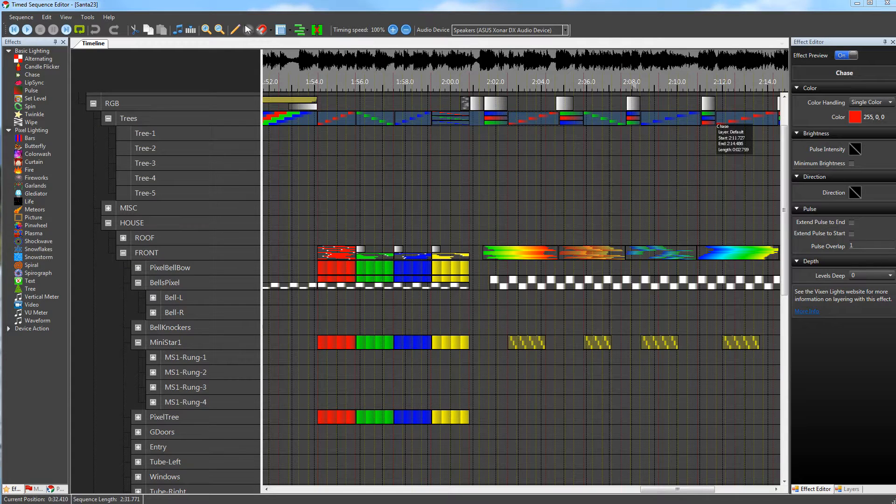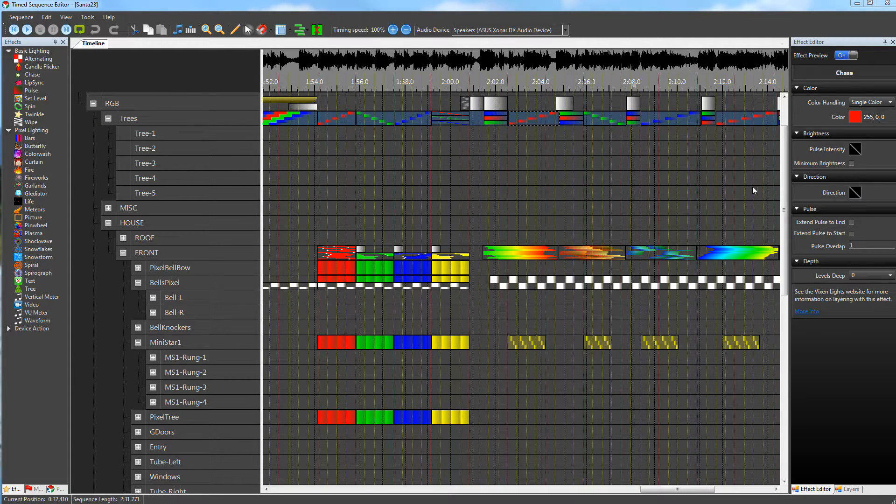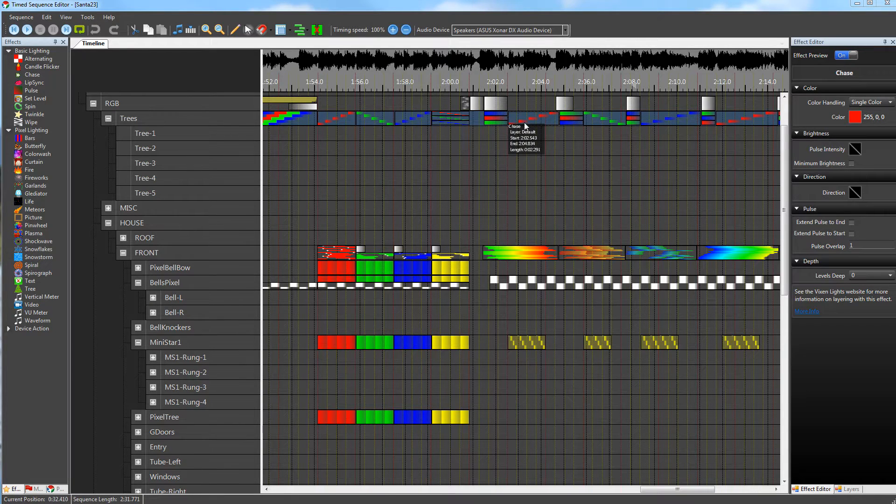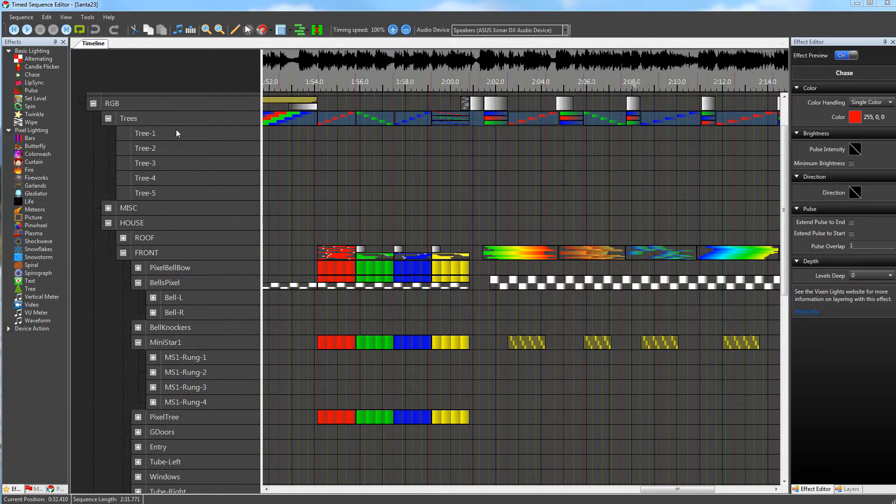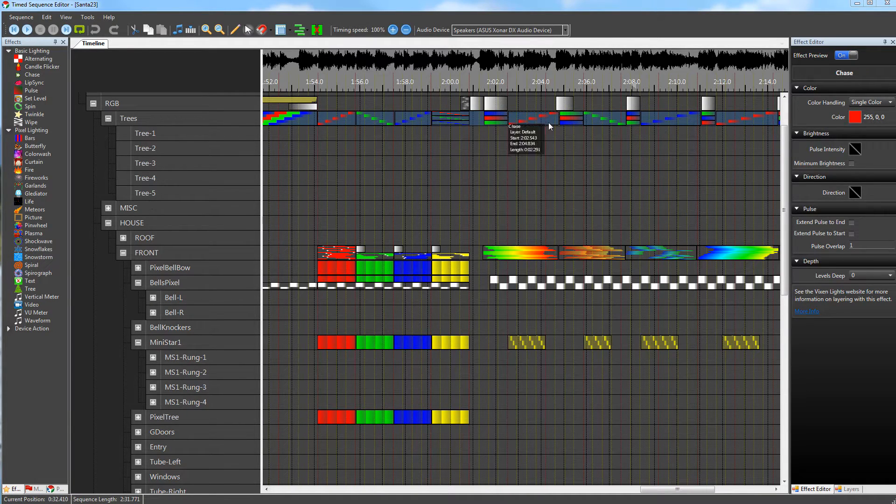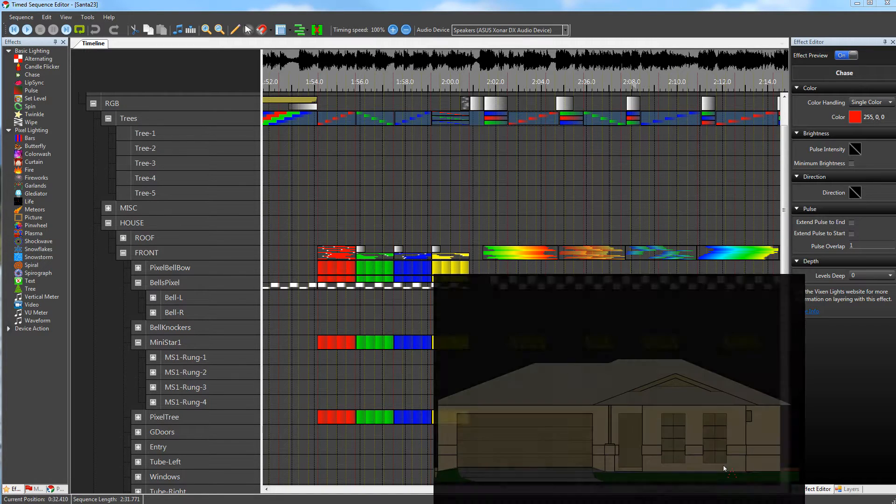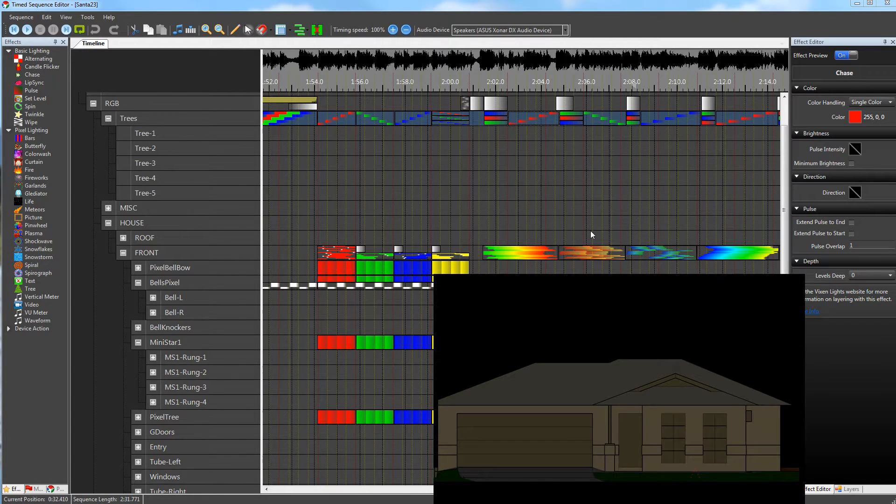Following on from my last video, the grouping is also important for the chase and spin effects. Here we have a chase and it's got five trees under it, so that chase effect will then apply to the subnodes.